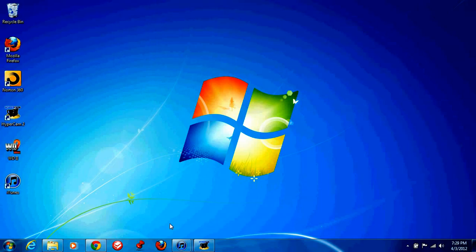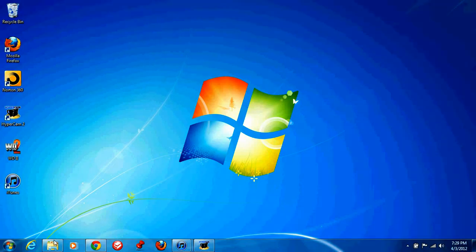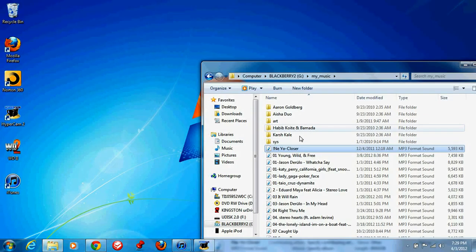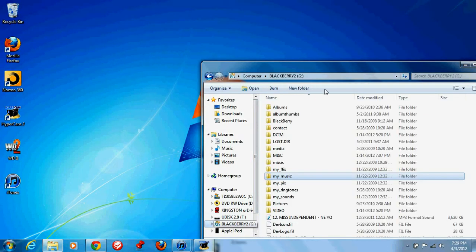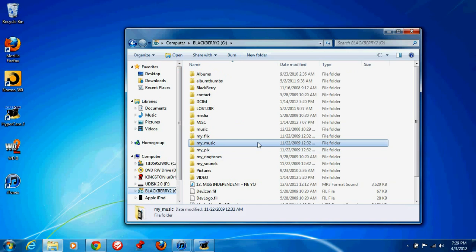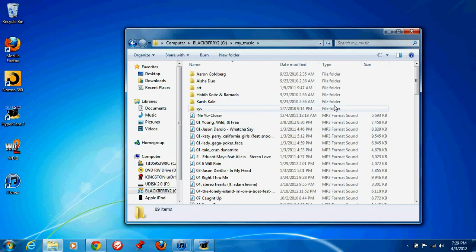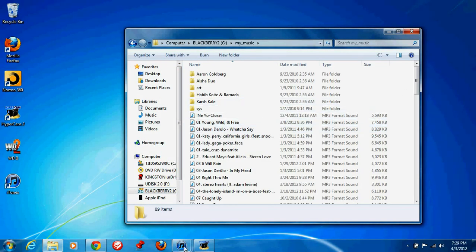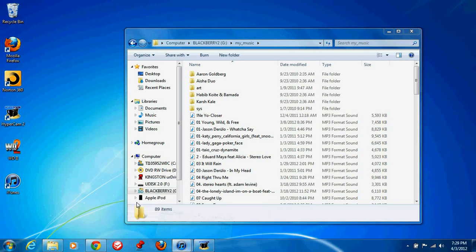You want to go to your computer. Find that, which is a Blackberry for me. Go to where you keep your music, which is my music. Open up iTunes and put it to your music.